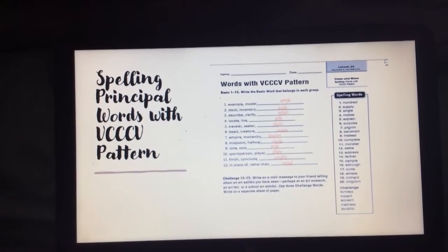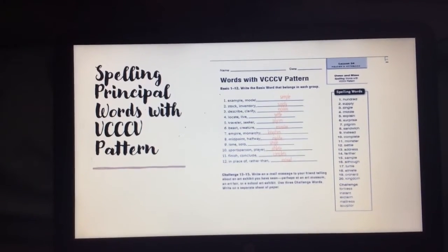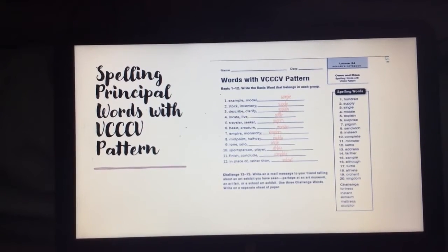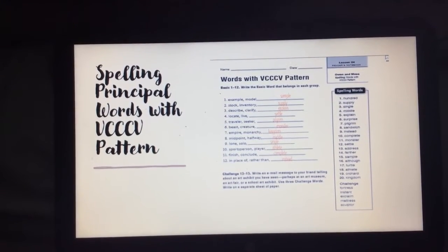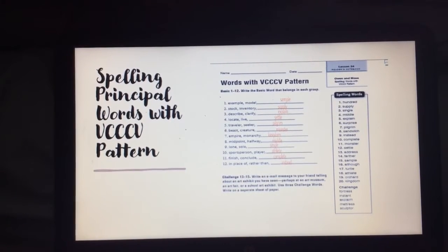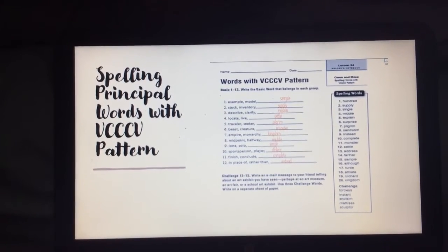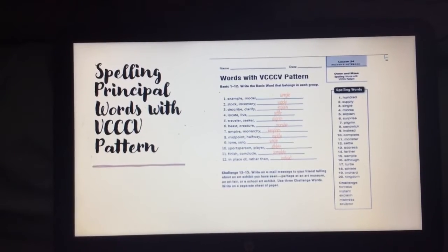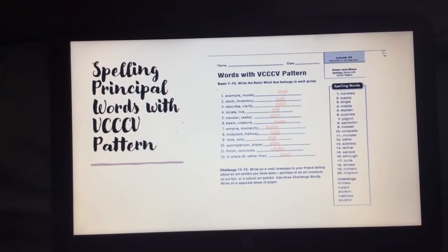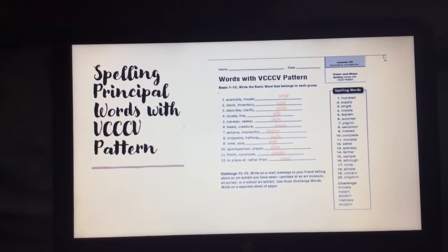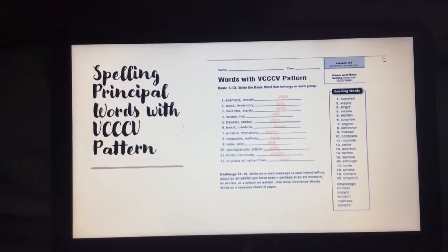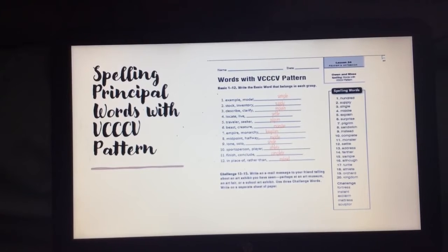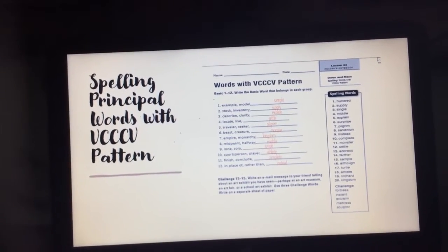'Empire, monarchy' would be 'kingdom.' 'Midpoint, halfway' is also the 'middle.' 'Lone, solo' means you are doing it 'single.' 'Sports person or player' — we know that is an 'athlete.' 'Finish, conclude' — we know that we 'complete' something. 'In place of, rather than' — we would do 'instead.'